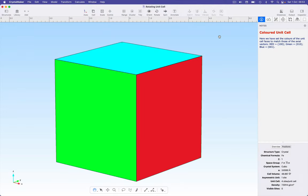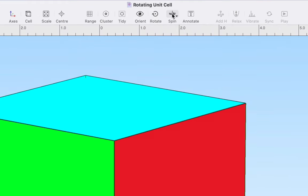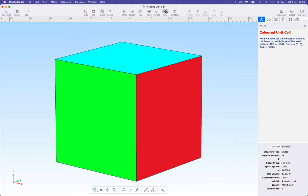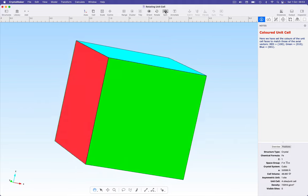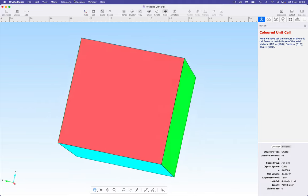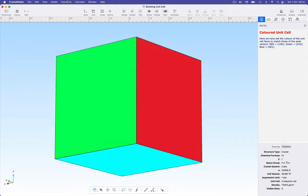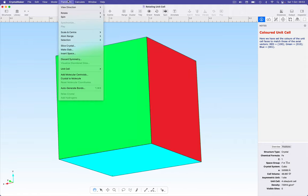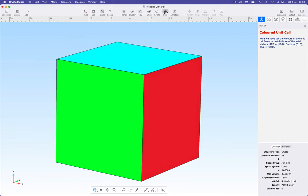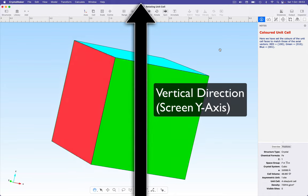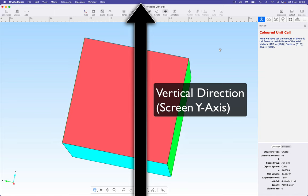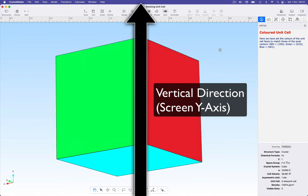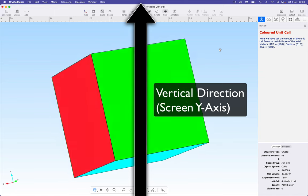CrystalMaker lets you easily auto-rotate your structure. Simply click the spin button in the toolbar, or choose the same command from the transform menu. By default, the structure will spin about the vertical or the screen y axis.